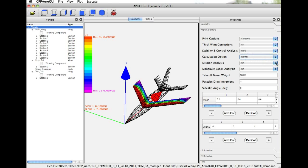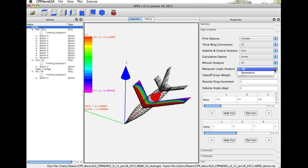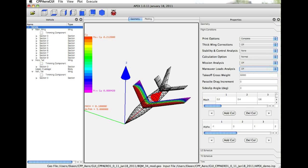We also have some analysis options, such as mission analysis and maneuver loads analysis. Mission analysis allows us to specify gross weight, and the vehicle will be trimmed to that gross weight at each Mach and Alpha that we evaluate. Maneuver loads analysis is currently only an option for hybrid wing body configurations, where it calculates the chord-wise and span-wise load distribution on the center body of a hybrid wing body aircraft.